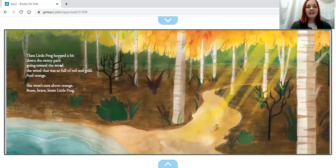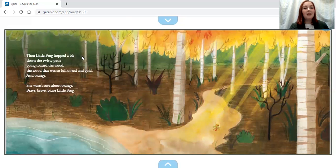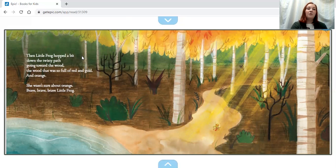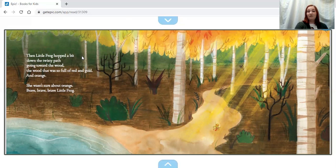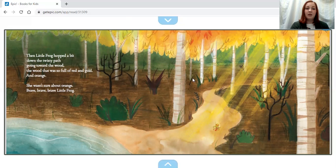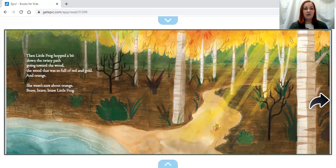Then Little Frog hopped a bit down a twisty path going toward the wood, the wood that was full of red and gold and orange. She wasn't sure about orange. Brave, brave, brave, brave Little Frog.